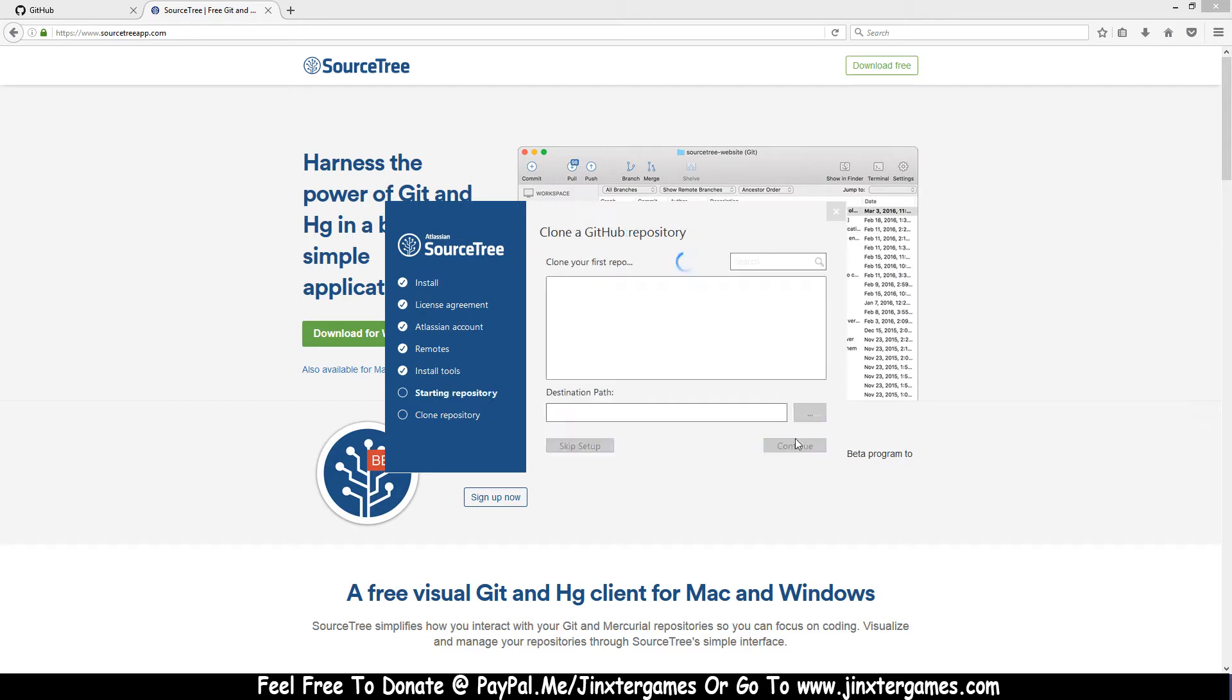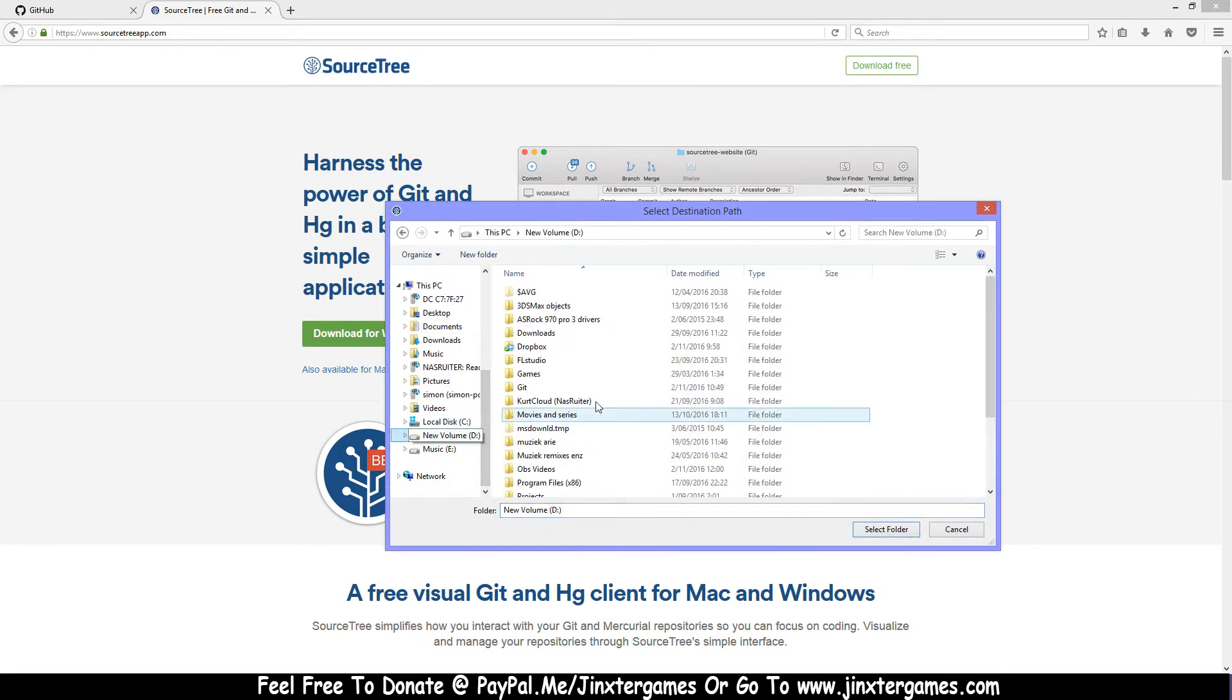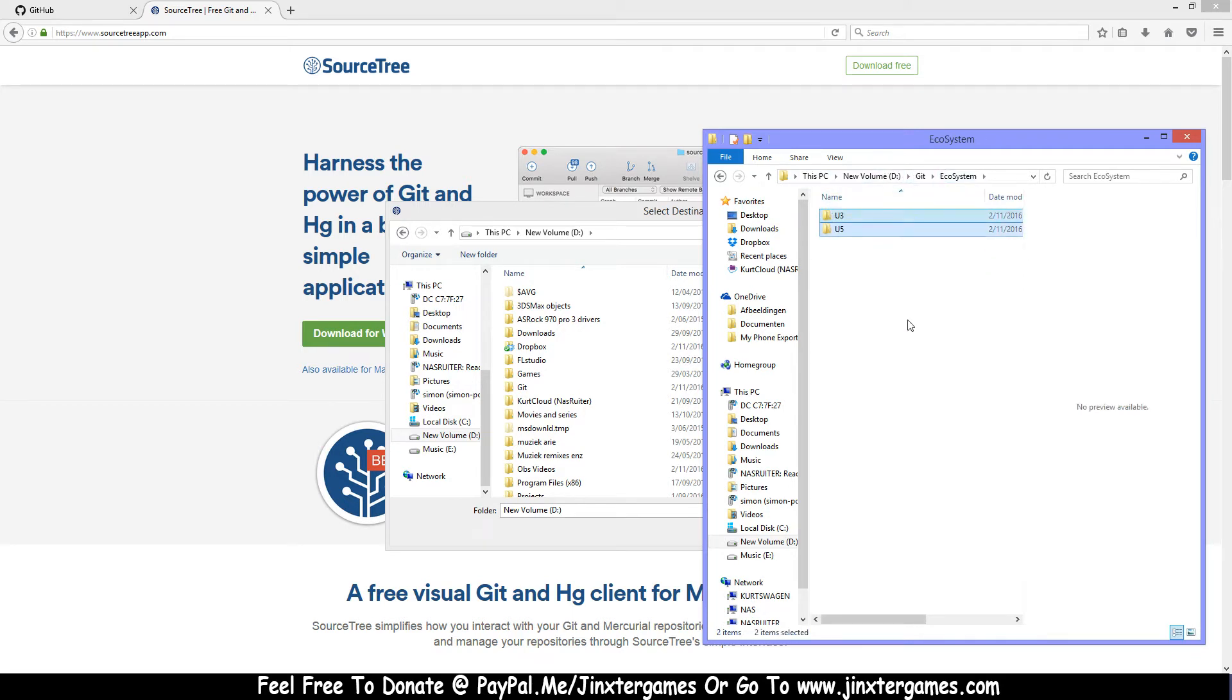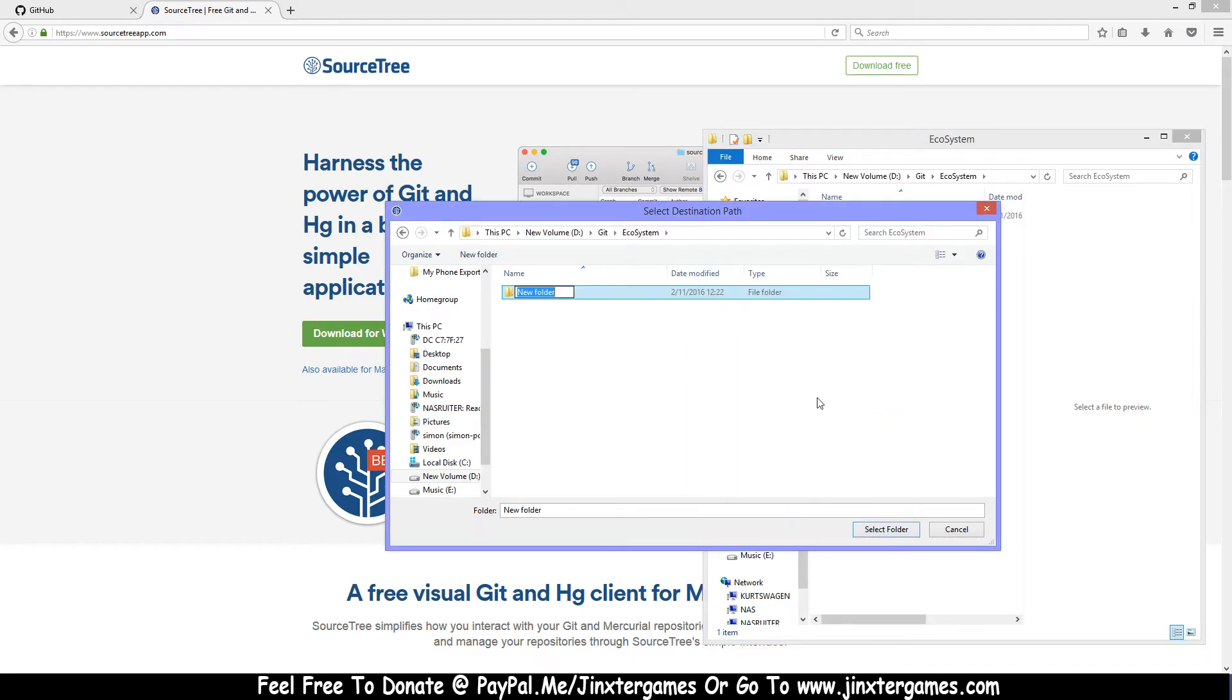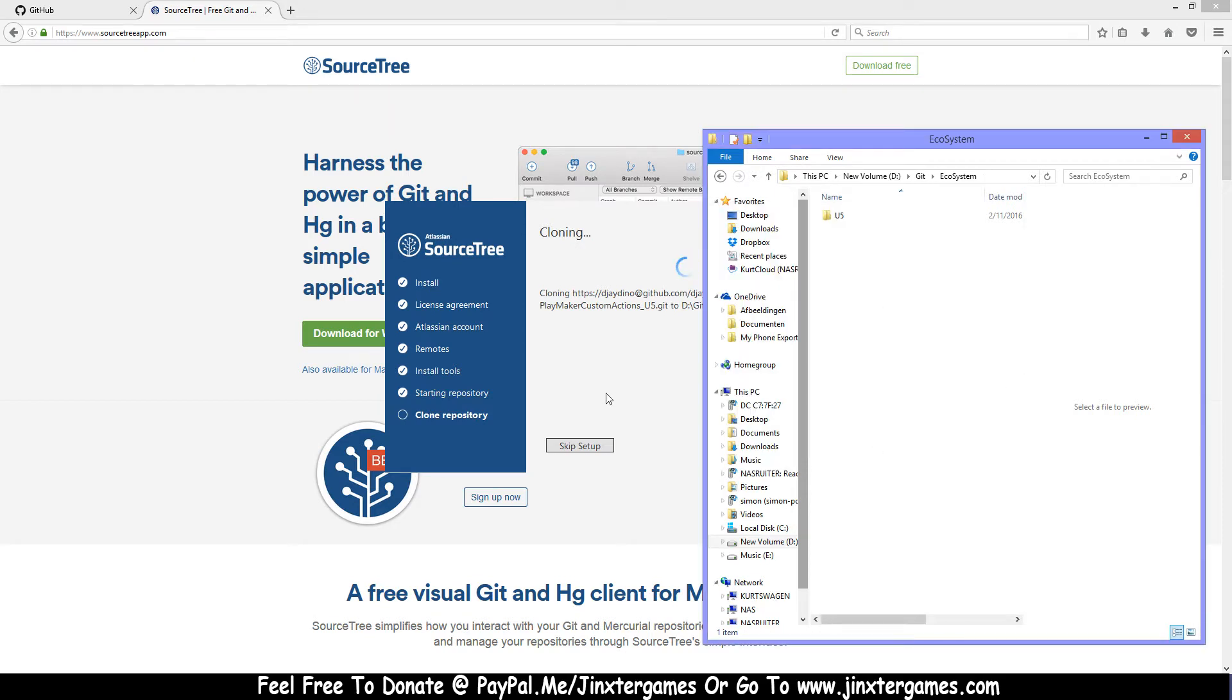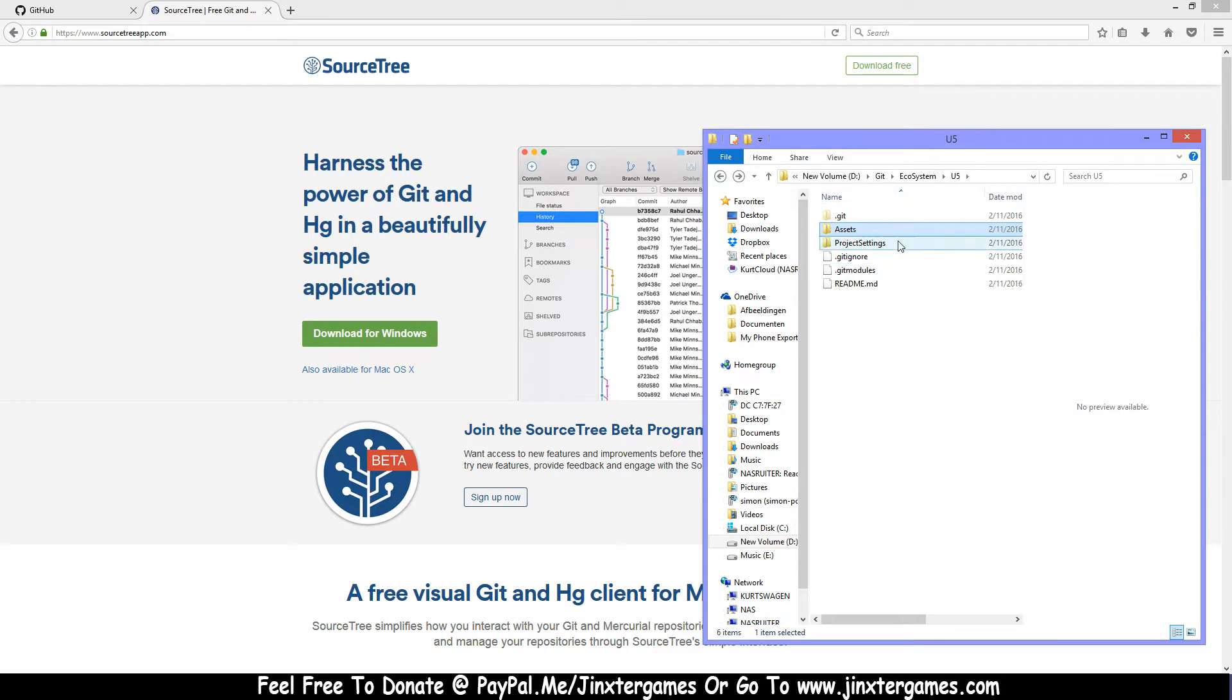Once it's done, you can press continue and you can connect your first repository. So I'm gonna connect this one and get my destination path. I still have stuff in here, so I'm gonna delete this first. Now I'm gonna make a new folder, call this U5, select folder, and now it's gonna place this repository into this folder. Just press continue, and when it's done cloning, you will see here all the custom actions and stuff. Now this folder from the repository is cloned.